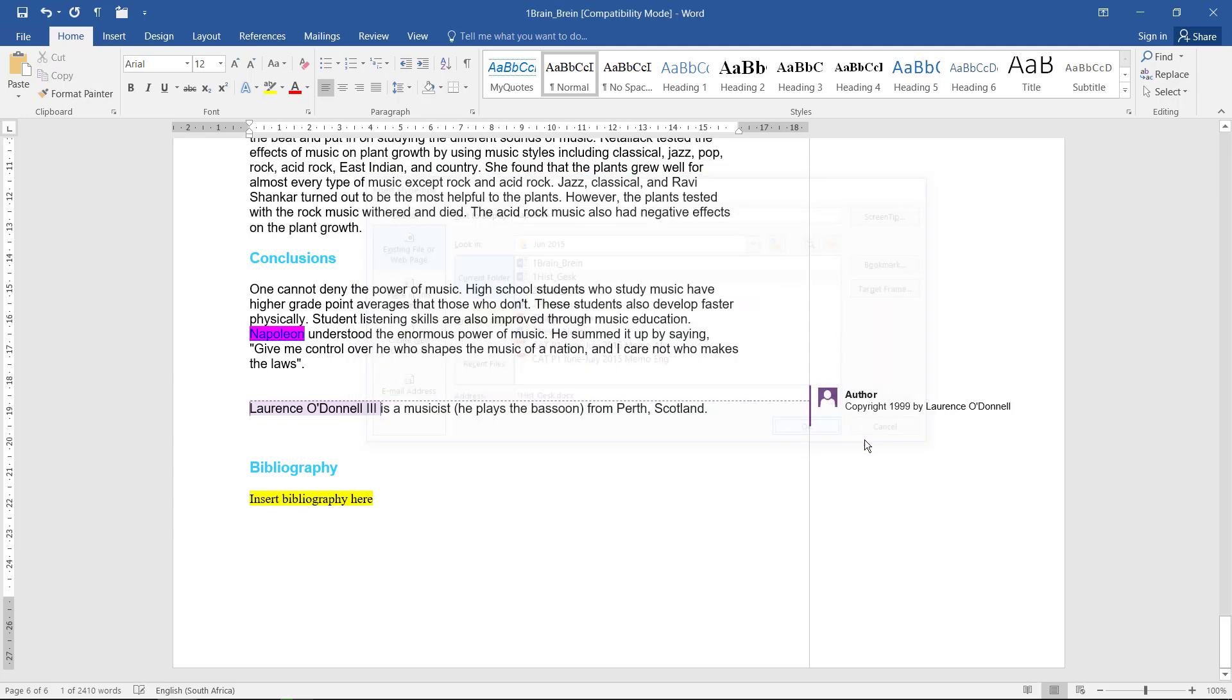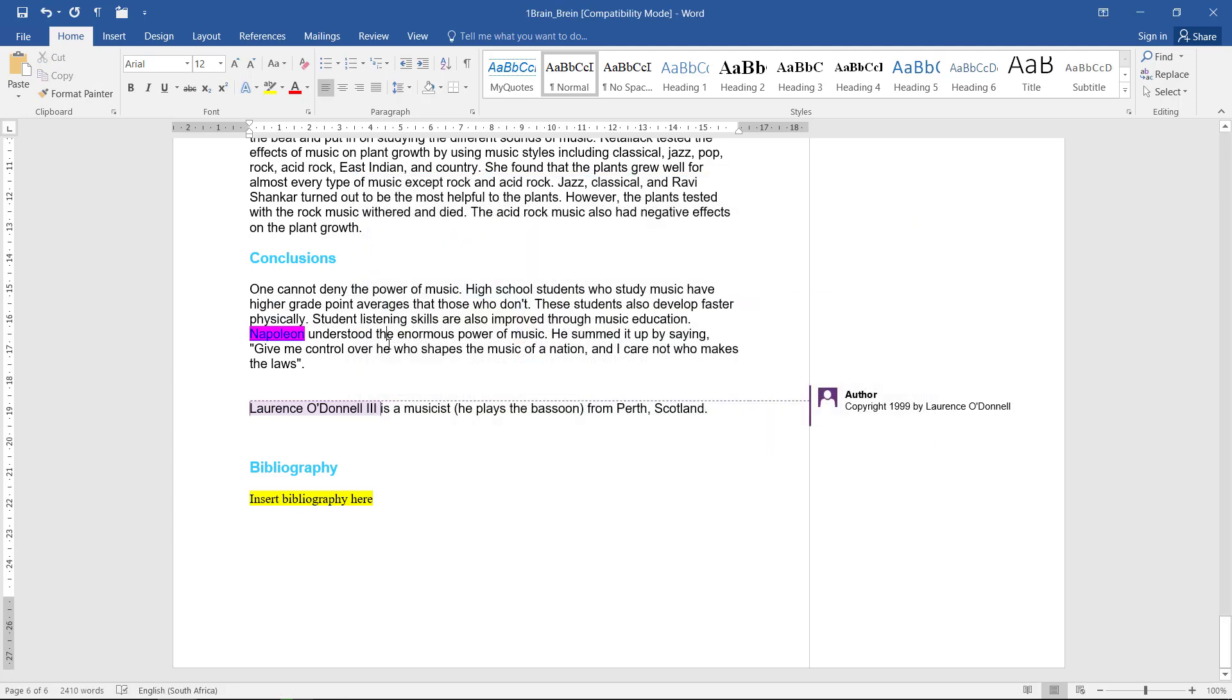And if I hover over that, it says 'read more,' and I've selected the correct document to link to.